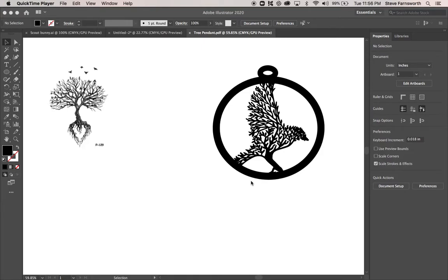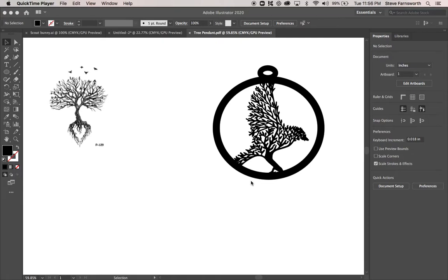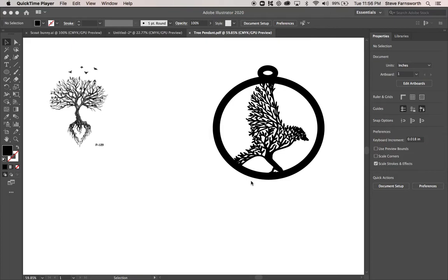This is a video lesson on Illustrator showing you how to take an image file, like a JPEG or a PNG, and bring it into your Illustrator and convert it with the image trace tool, and then use your Pathfinder to bring together the image with a circle.